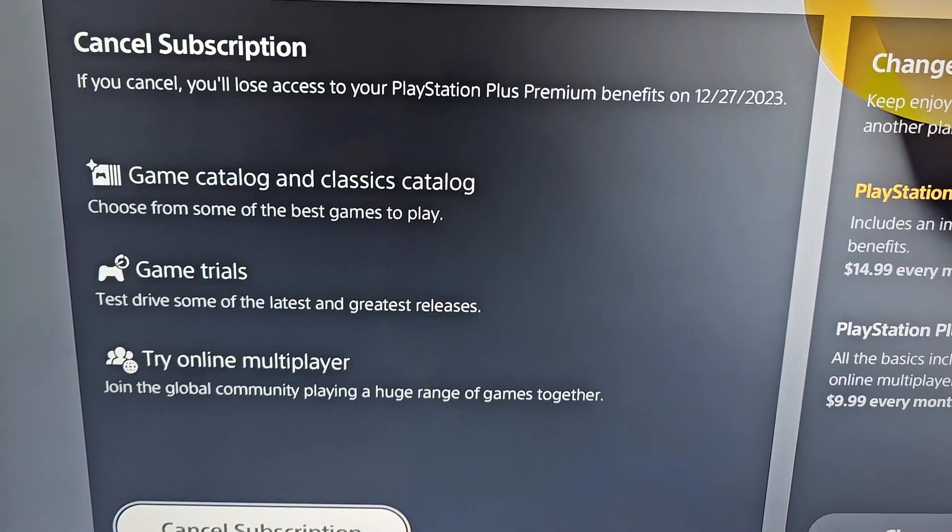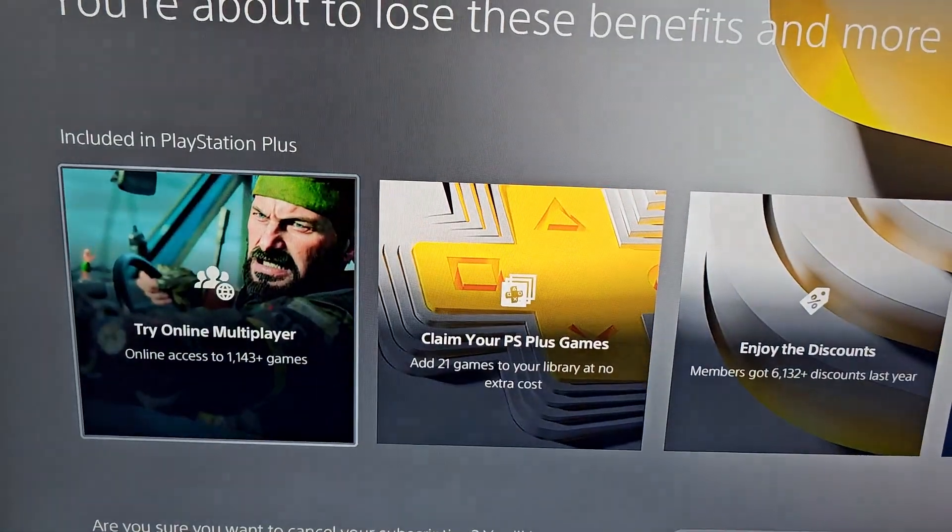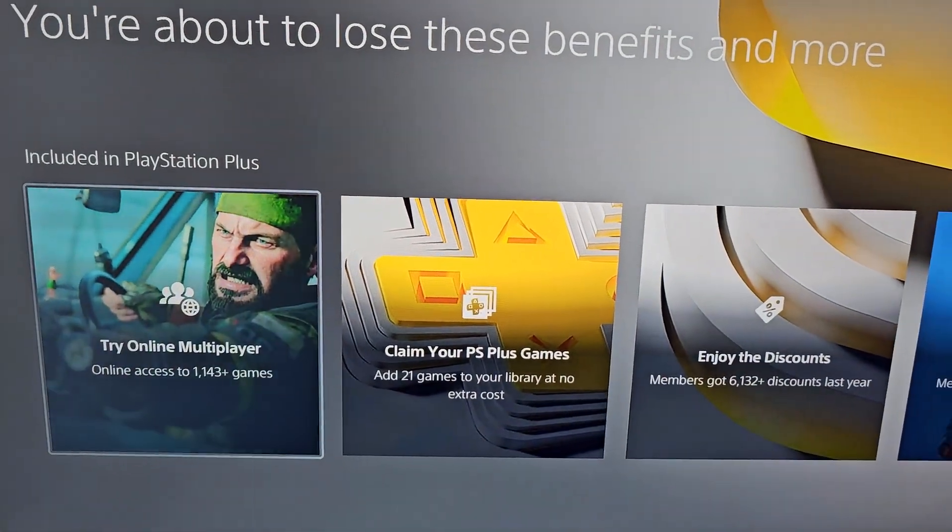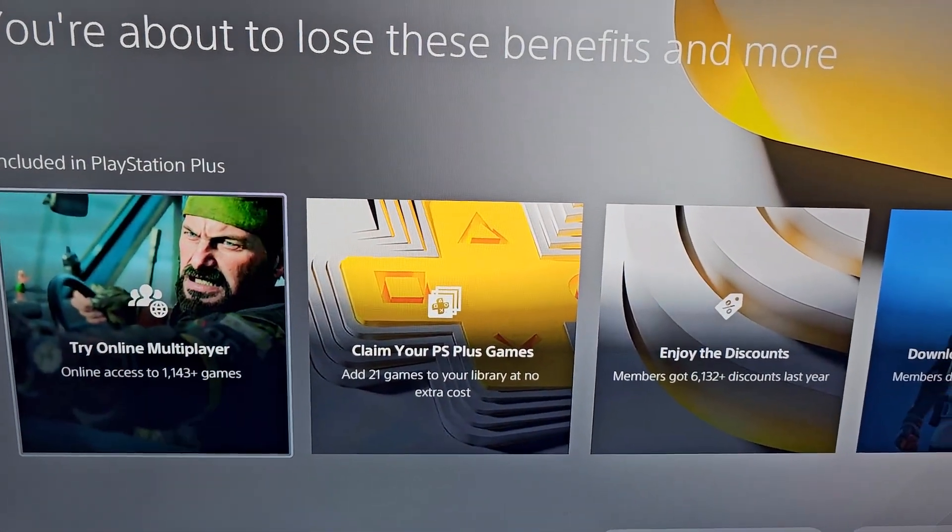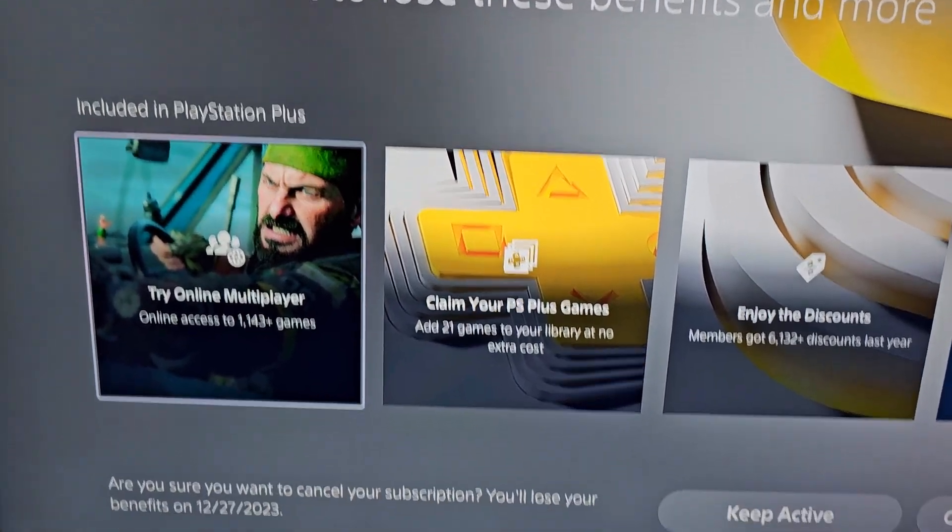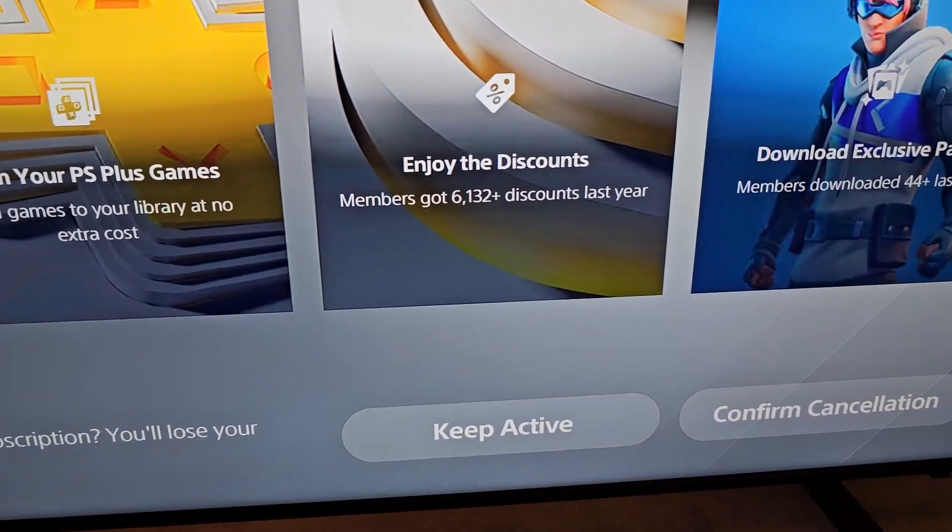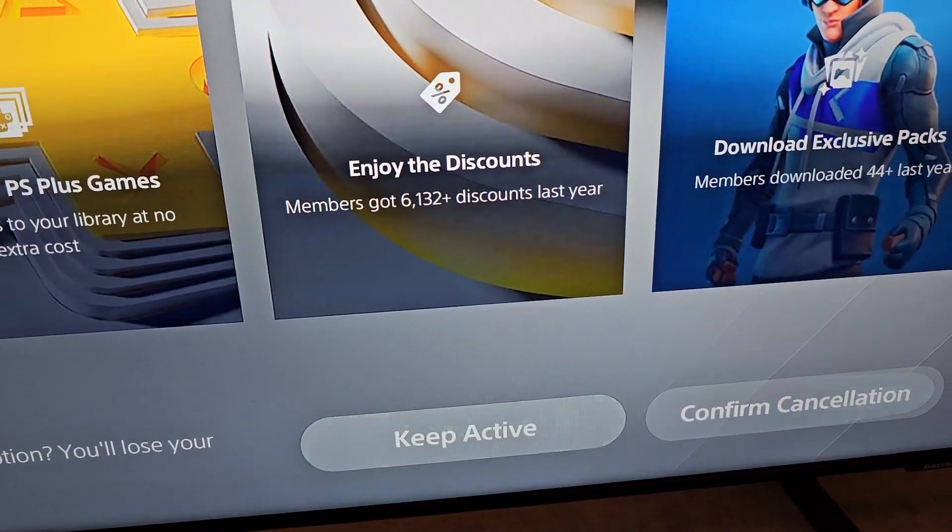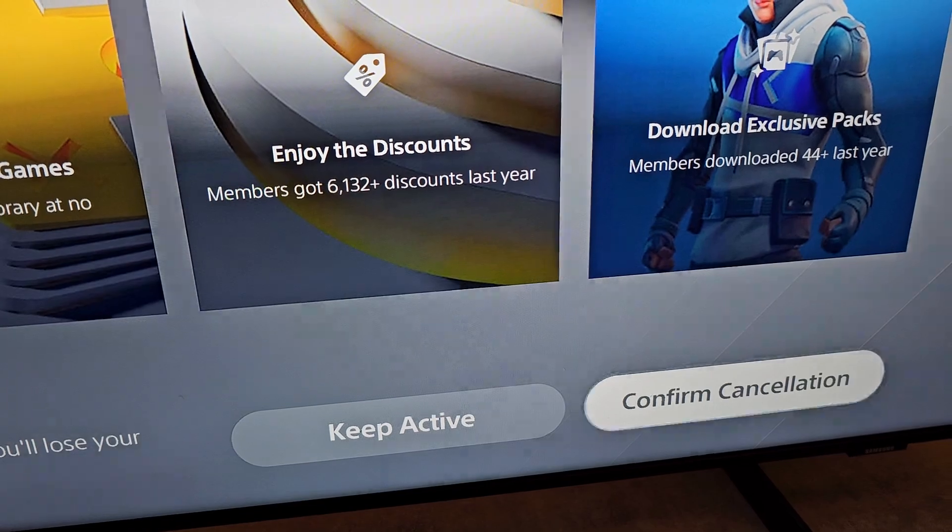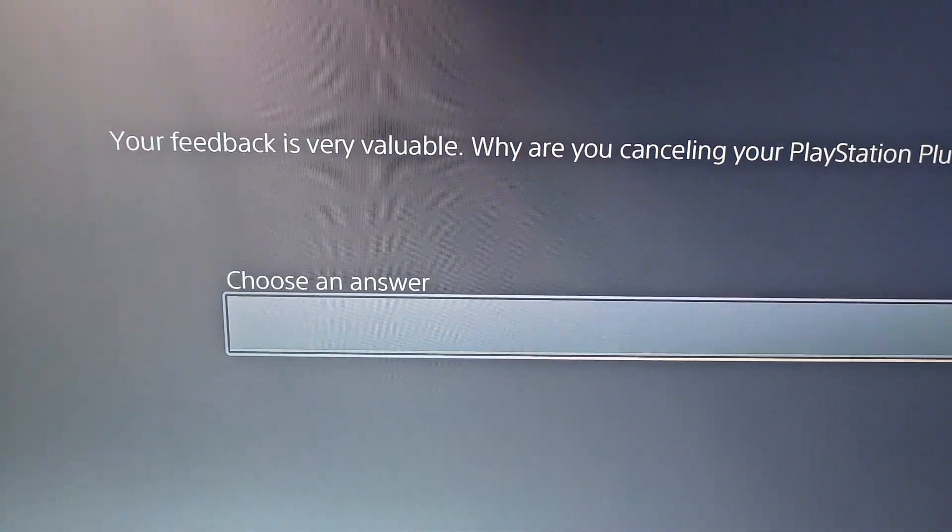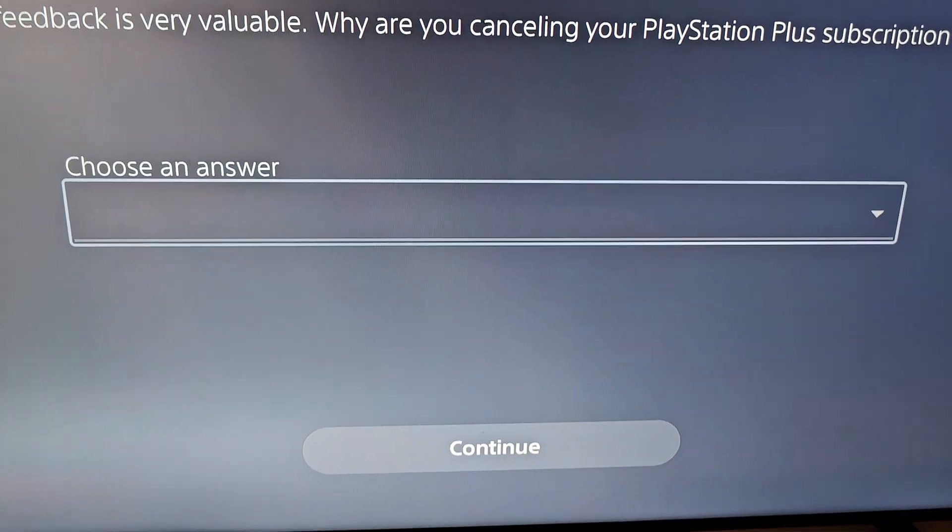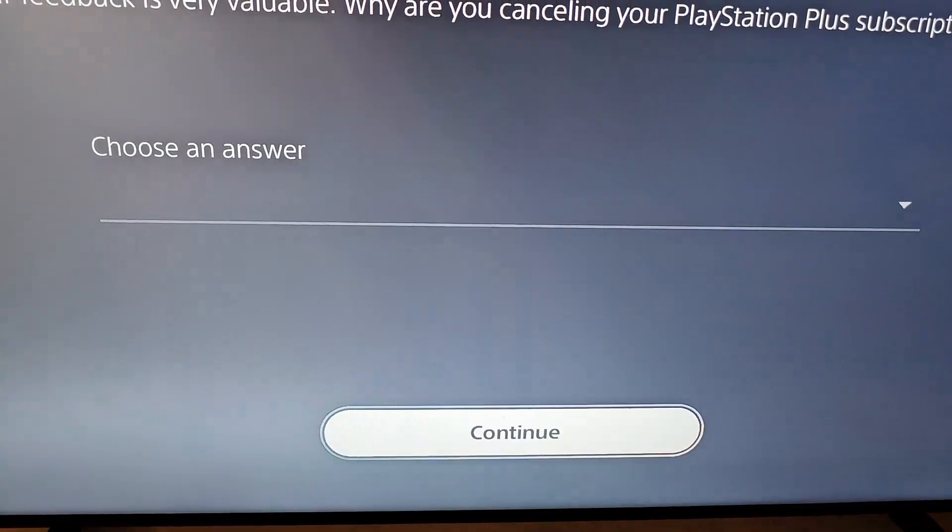So I'm just going to confirm, I'm going to press Cancel. They're just trying to convince you to stay on, but go to Confirm Cancellation. It's asking for feedback, but you don't have to. Just going to press Continue.